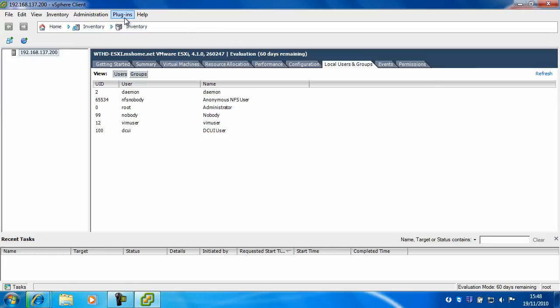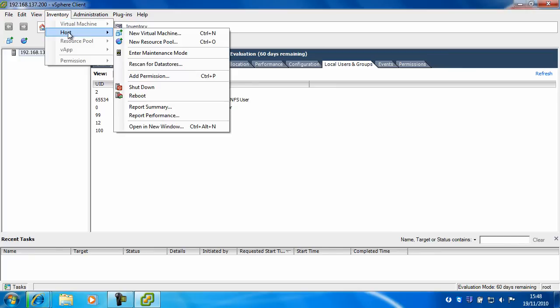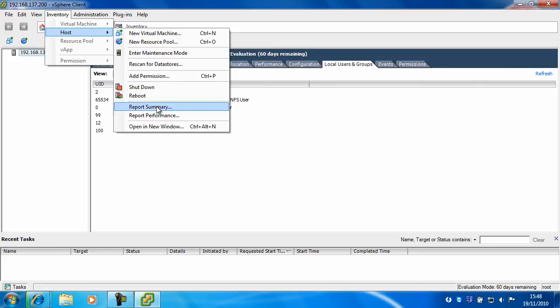And up here, you've got plugins, administration, inventory, where you can do things like create a new virtual machine, a new resource pool, enter maintenance mode, shut down and reboot the server, report summary, report performance.